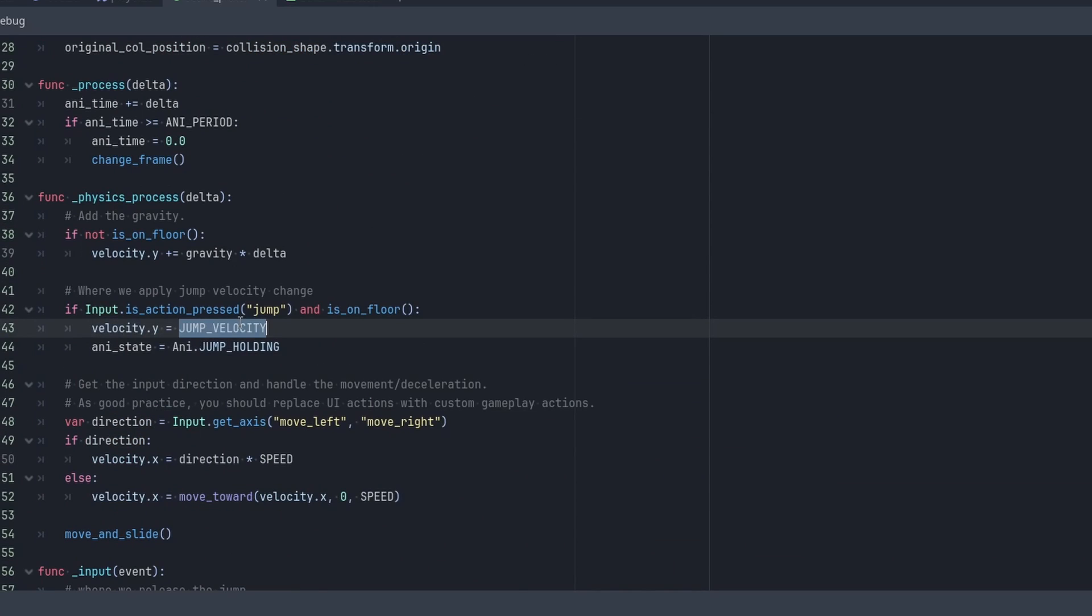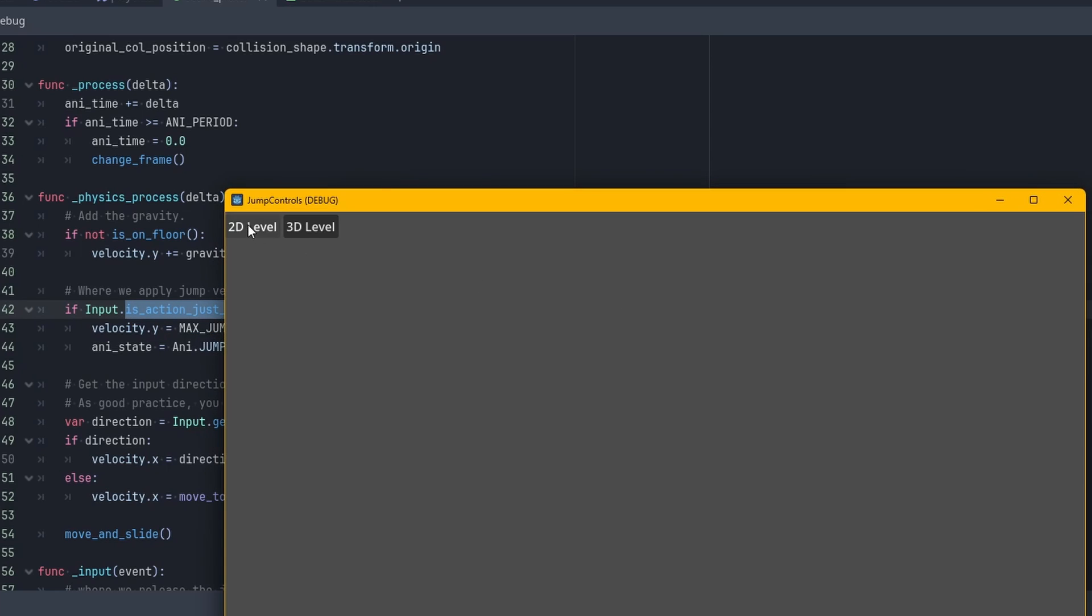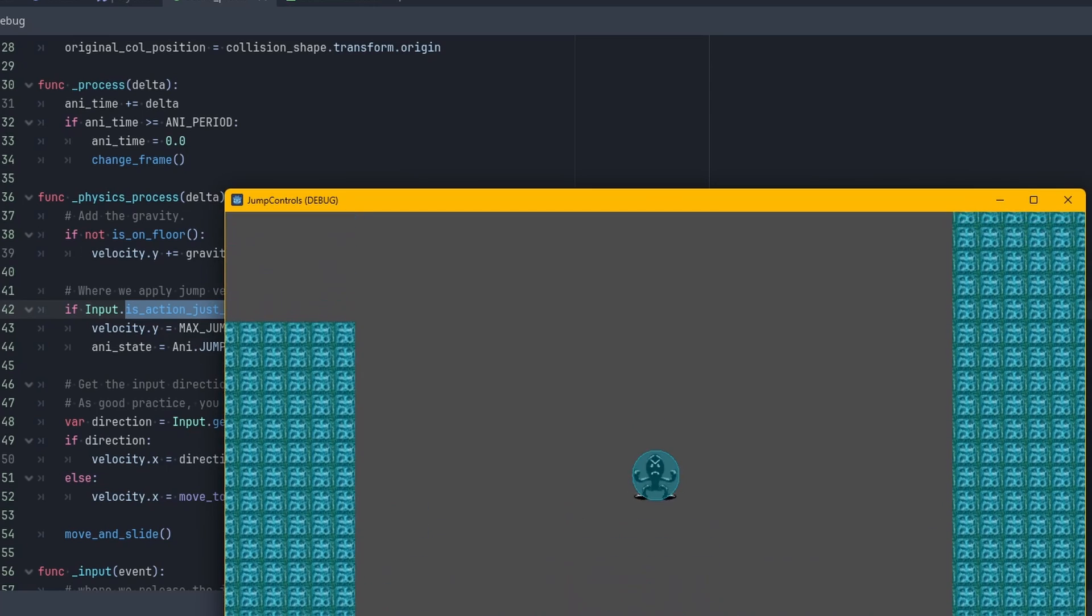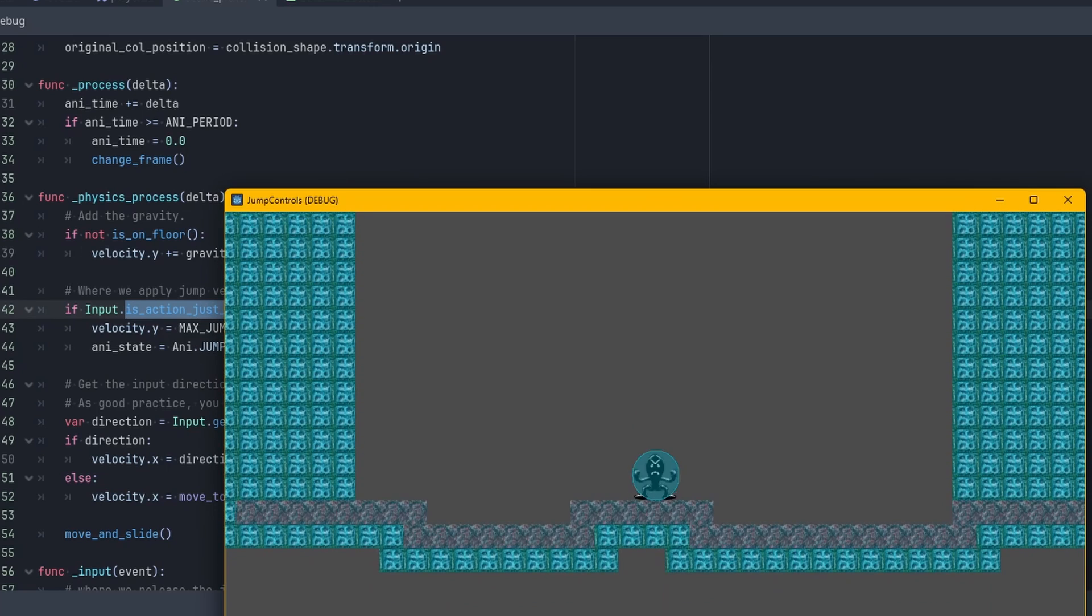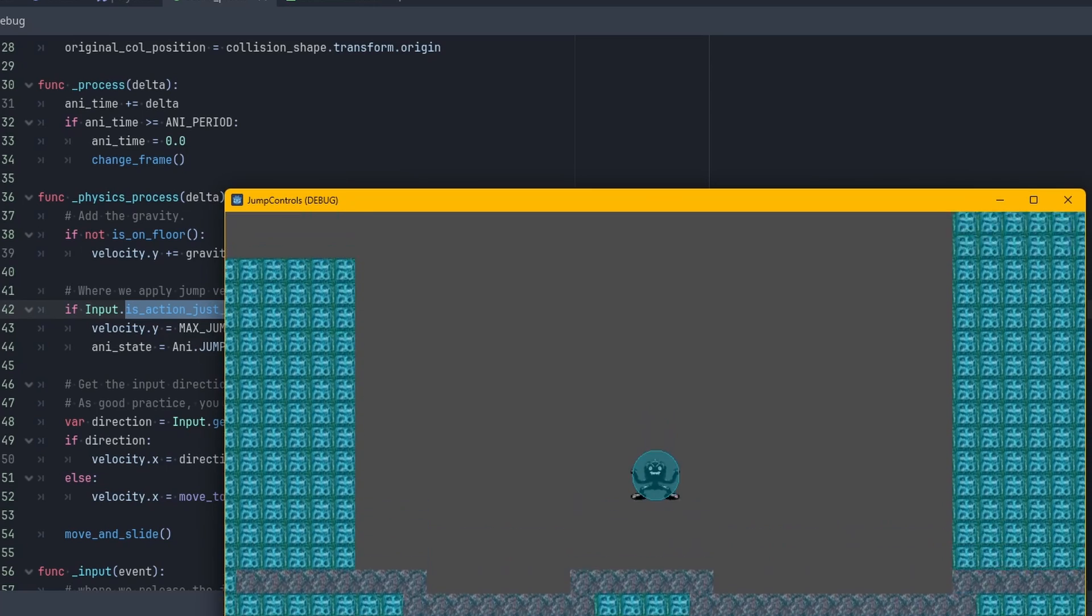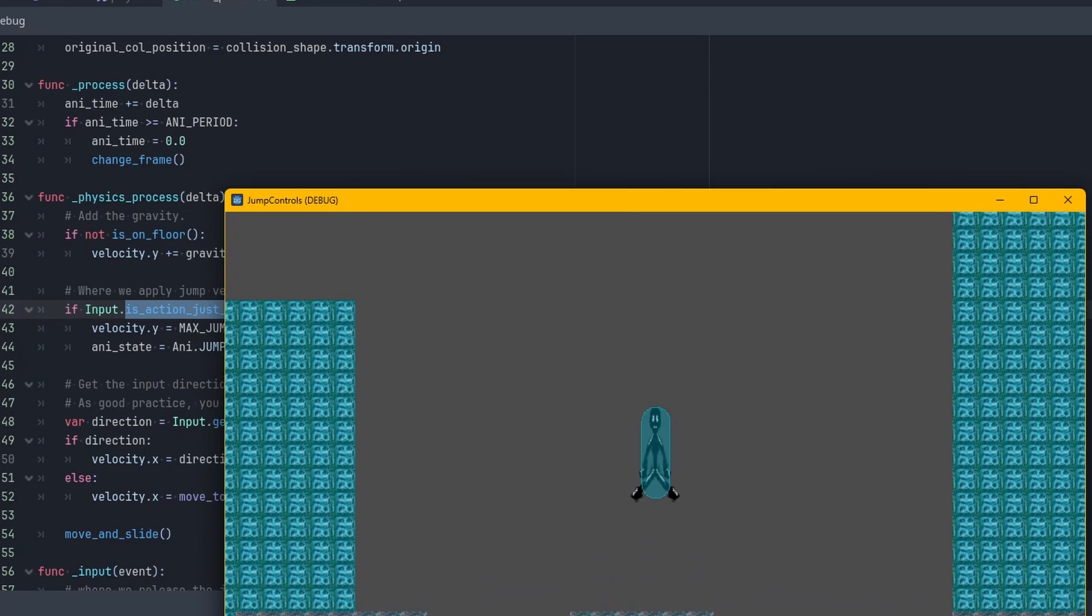So here you would usually have is_action_just_pressed. And this is actually what we don't want for this tutorial. Because look, it actually messes it up. If you hold it down, it won't work.